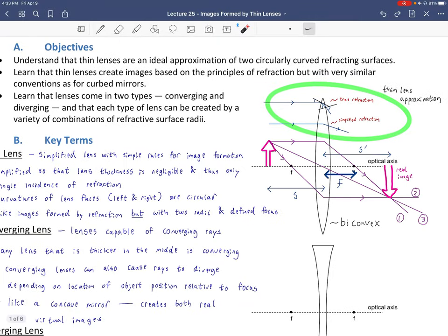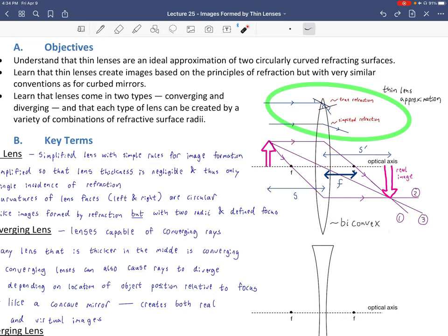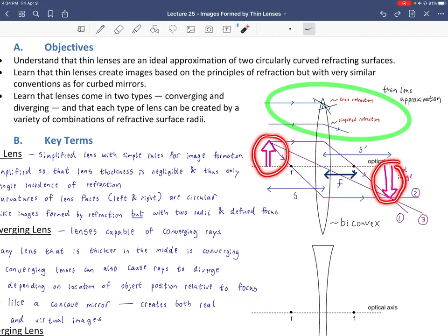Here is a diagram with principal rays for a converging biconvex lens, where both circular refractive surfaces bend outward. S is the object distance from the midline of the lens, S prime is the image distance. The focal length is positive for converging lenses, defined on the opposite side from the object. The resulting real image is inverted relative to the object, as is always the case for real images.